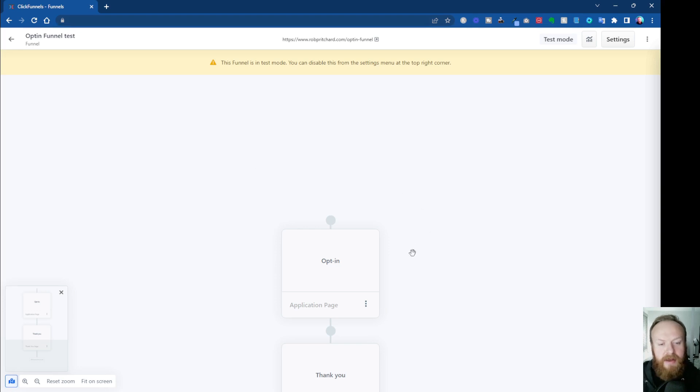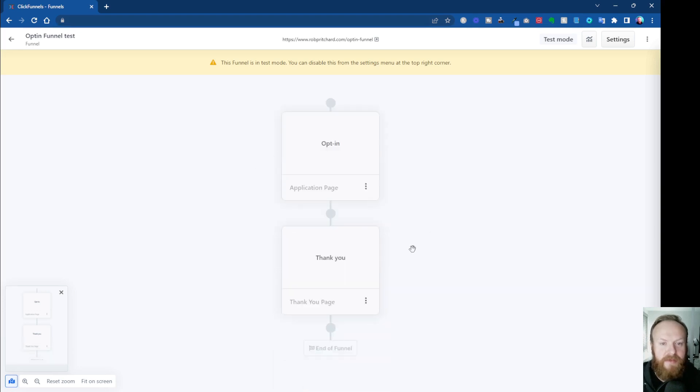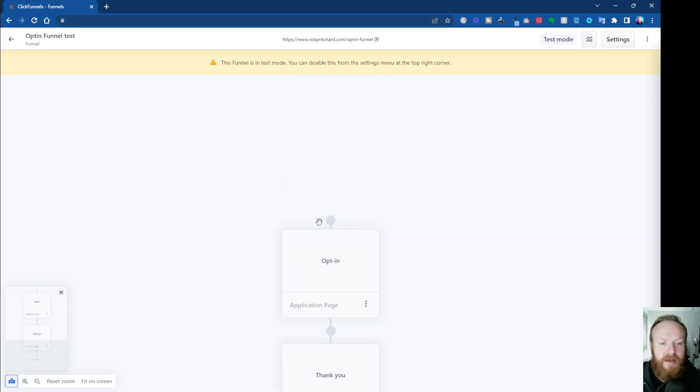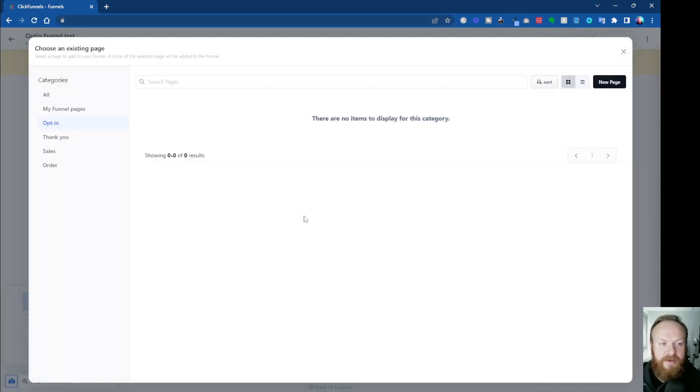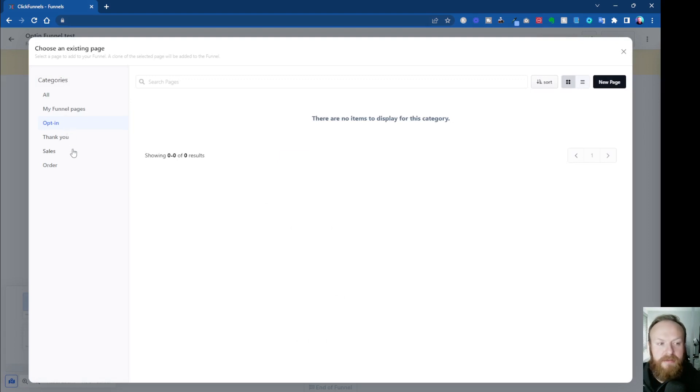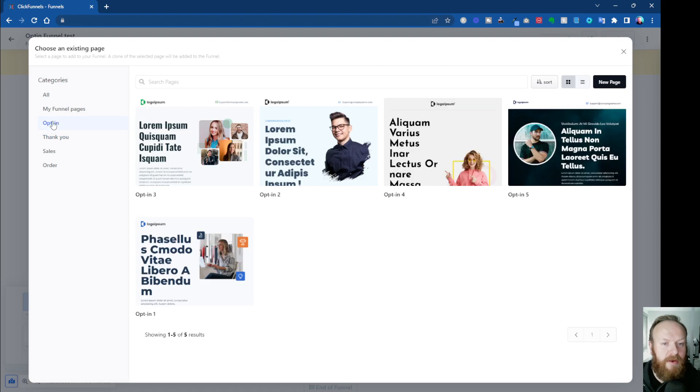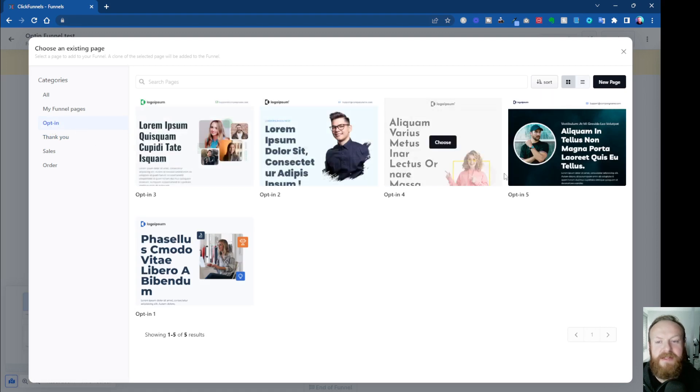Okay, and now we're inside our funnel. So you can see it's given us these sections. We've got Optin, and we've got Thank You. We want to come into the Optin Funnel, click on that, and then we can choose a page to use within the Optin Funnel. We want to do Optin, so we'll click on Optin.